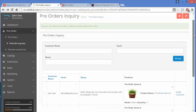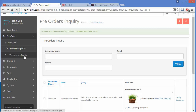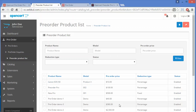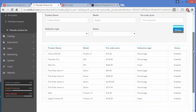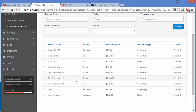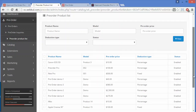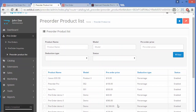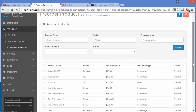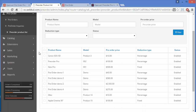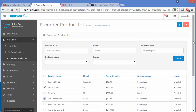After pre-order queries, we move to the Pre-Order Product List. These are all the products currently set as pre-order on the website. Admin can see the product name, model, pre-order price, and detection type such as percent or fixed. The payment type can be set as percentage or fixed, and admin can also delete products by selecting them and clicking Delete.